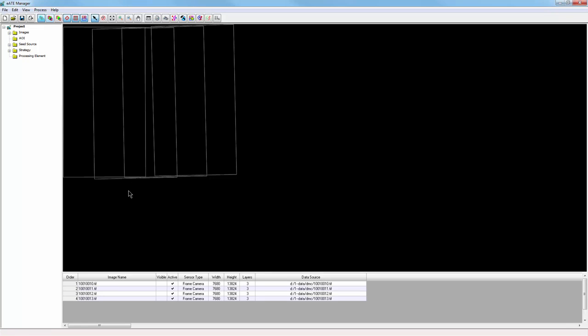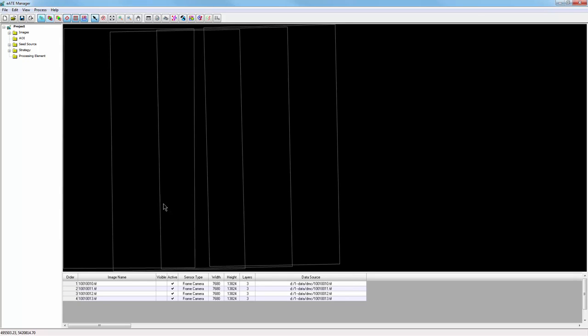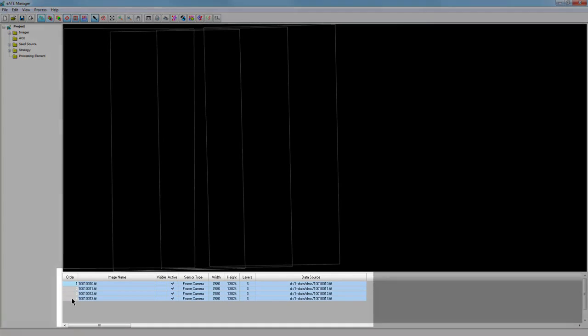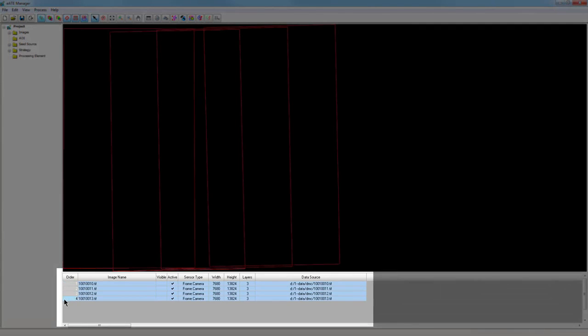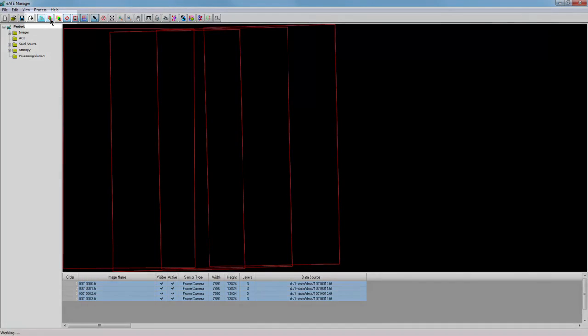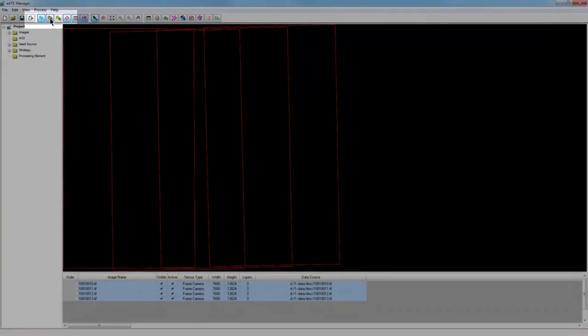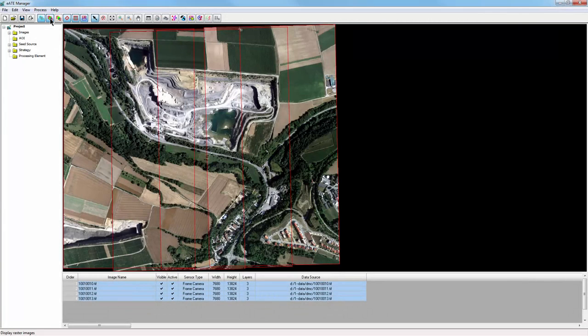When I start, the images are loaded into the viewer as footprints. I'll start by fitting the images to the window by right-clicking in the viewer and selecting Fit Image to Window. To see the raster images, I can select all the images in the table and then add a checkmark in the visible column for each image I would like to see, in this case all of them. Finally, along the top toolbar, I'll turn on the Display Raster tool. This will activate all images in the viewer.